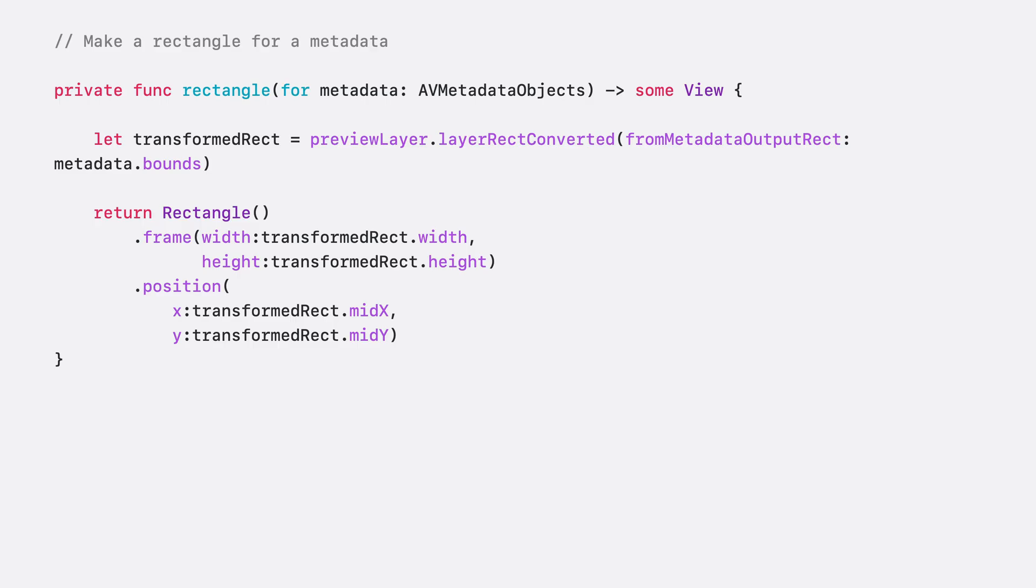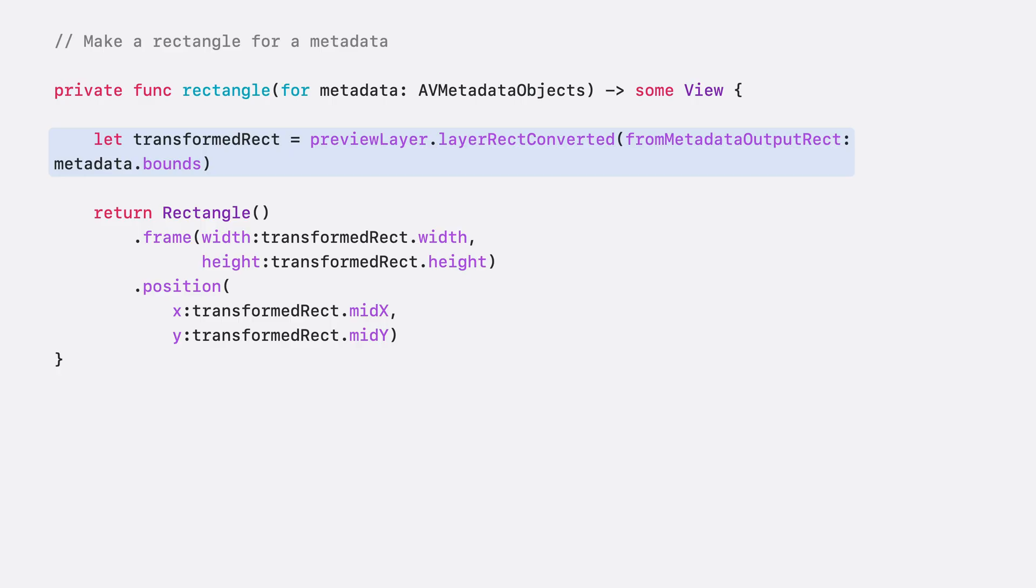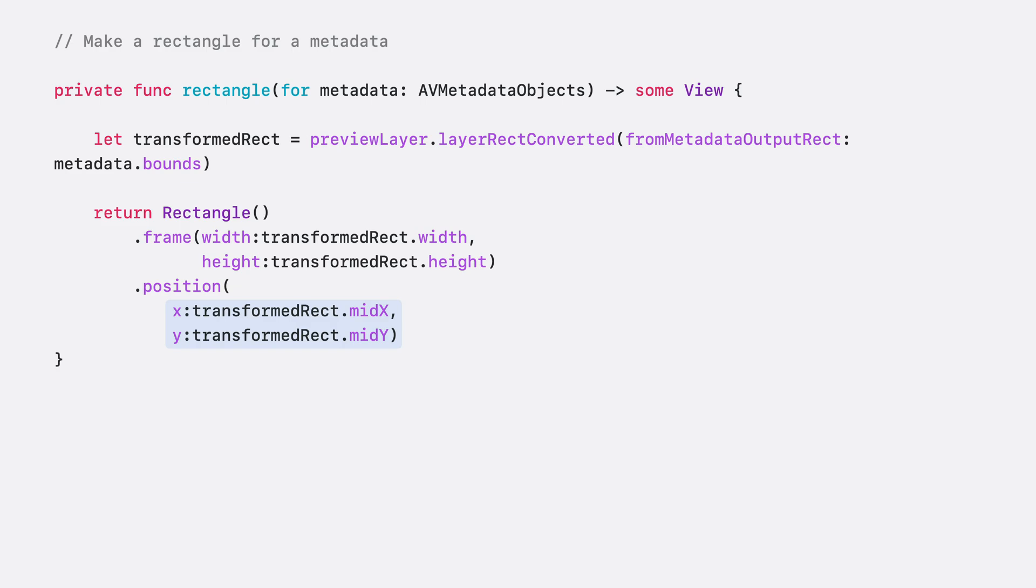When creating these rectangles, it's important that we transform metadata's bounds into the preview layer's coordinate space using the layerRectConvertedFromMetadataOutputRect method. Note that the X and Y in the position method refer to the center of the view, instead of the upper left corner used by AV Foundation, so we need to adjust accordingly by using the mid-X and mid-Y of the rect.